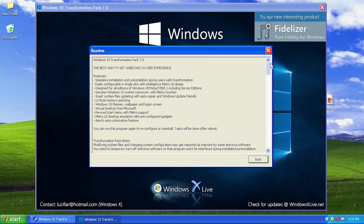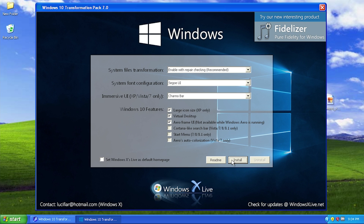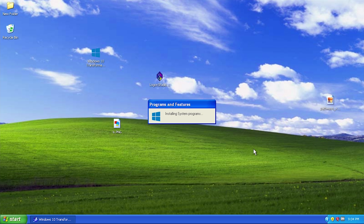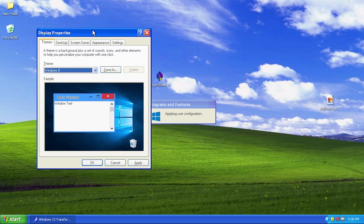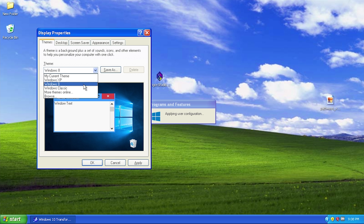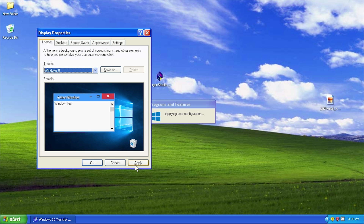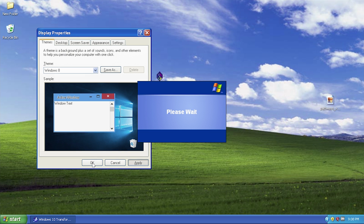We're going to go ahead and hit install with these settings — you can obviously experiment with them, and I believe you can modify them later on. This is the first point in setup where it actually asks for user input — it's gone through and applied some patches, and now it's asking what theme we want to use. There's only one listed that says 'Windows 8,' so we're going to go ahead and apply that, and then it will continue on with the setup.